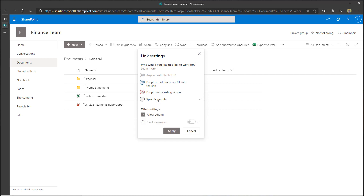As I toggle between People in My Organization and Specific People, I have the option to Allow Editing. If I check this, anybody with that link will be able to edit the documents in the folder or the particular file being shared. If I turn this off, they'll only have read access — they'll only be able to view the file. You'll also notice when editing is off, I can toggle on Block Download, which goes a step further and restricts people from being able to download files, meaning they can only access the file by viewing it in a browser.